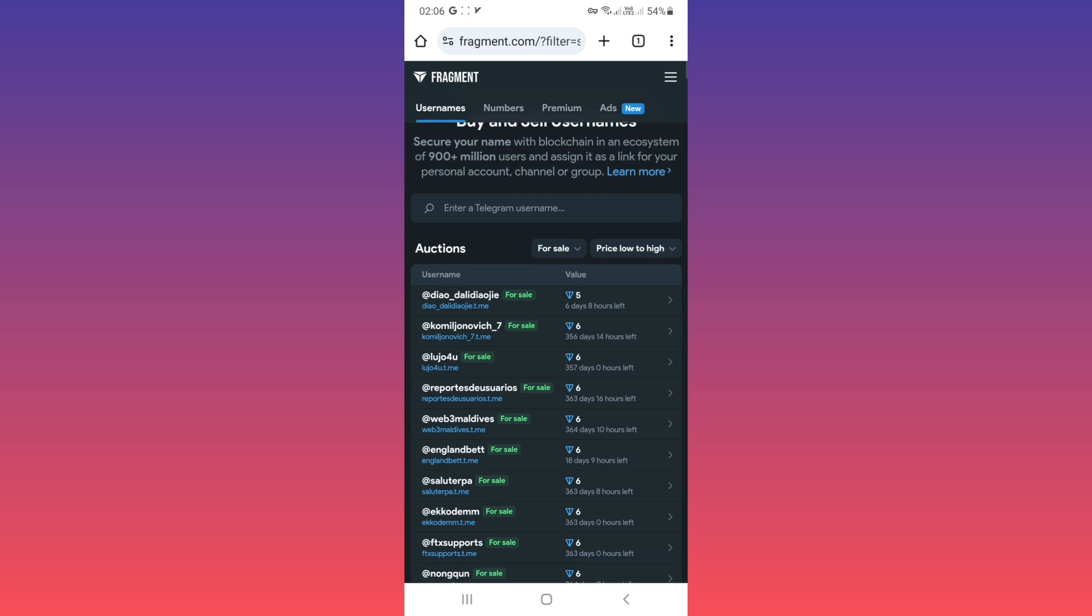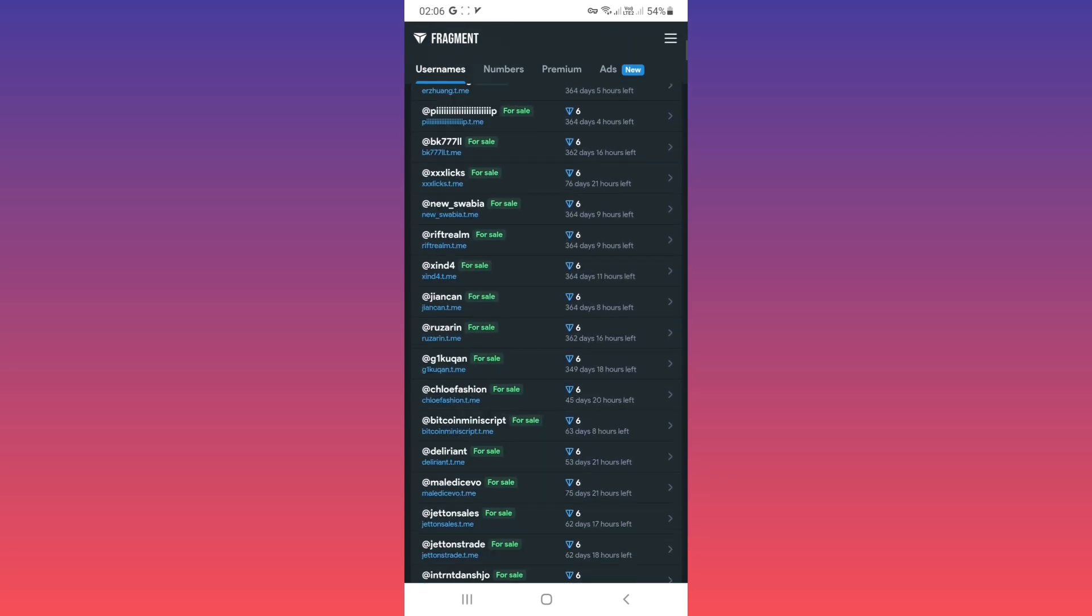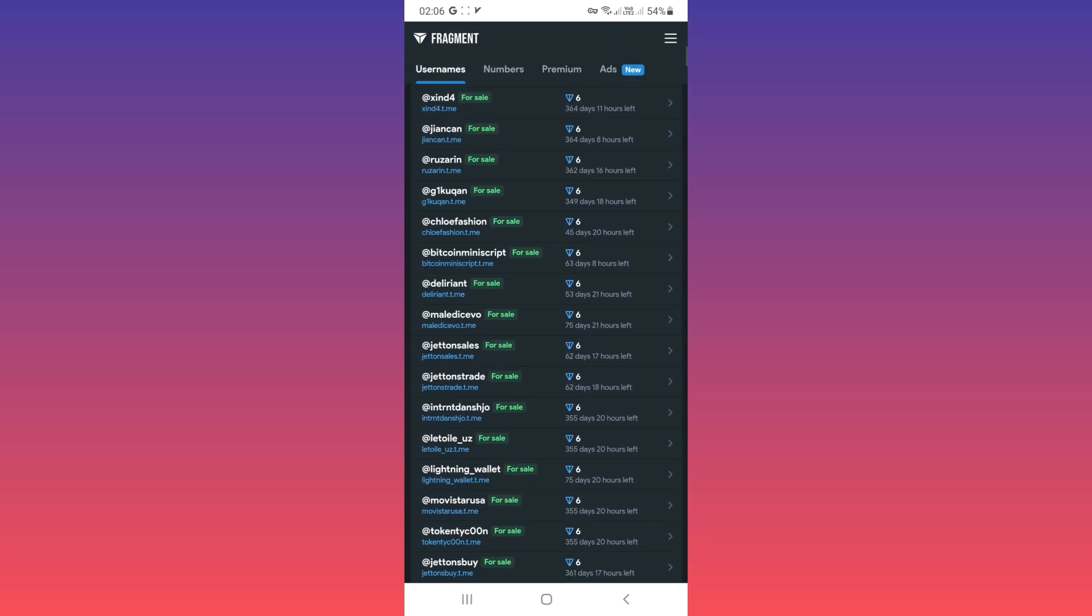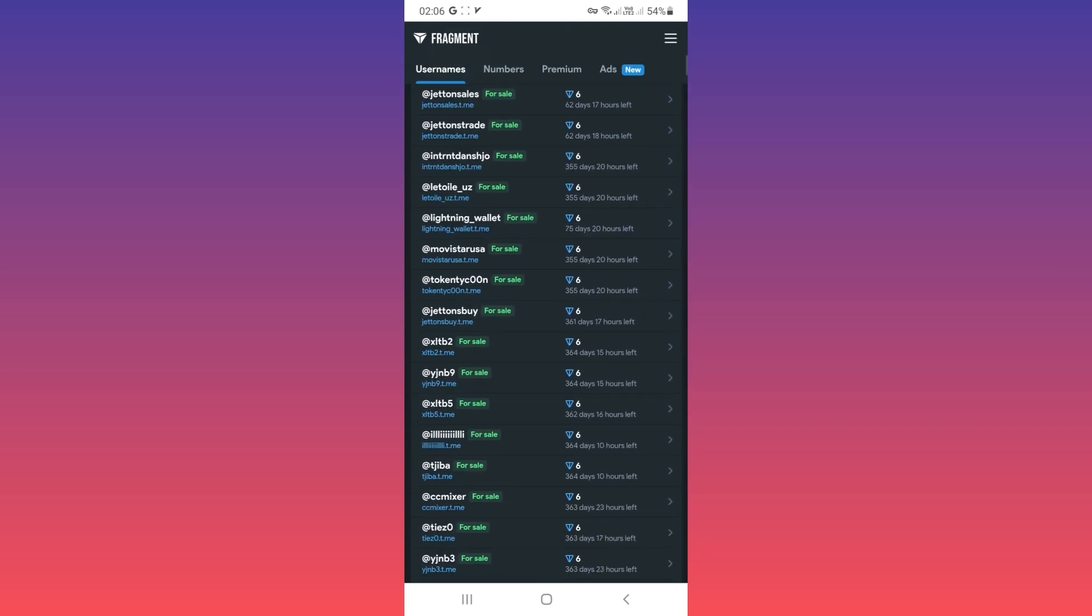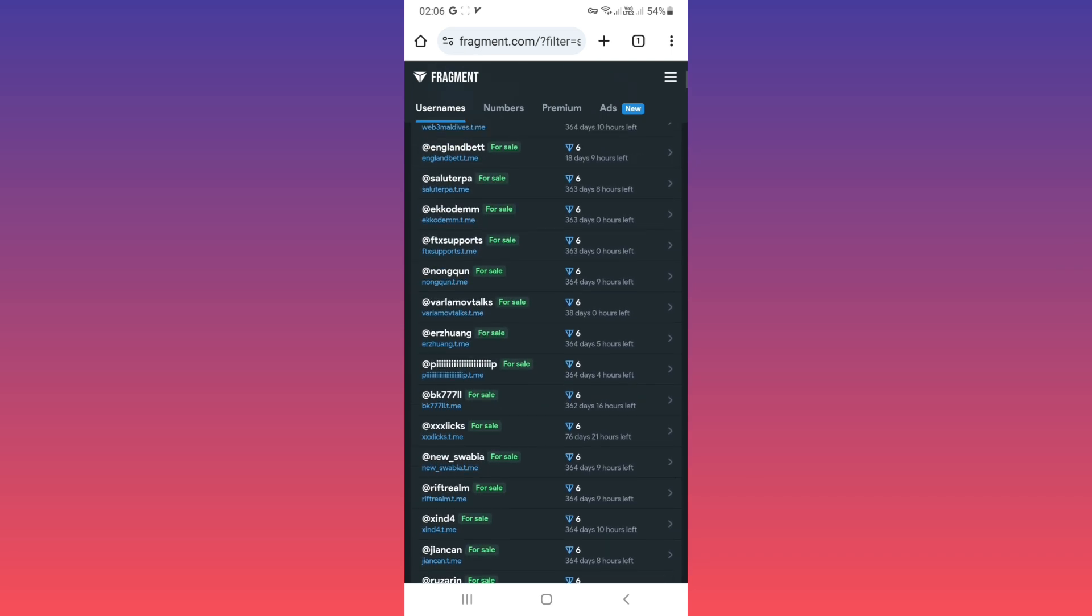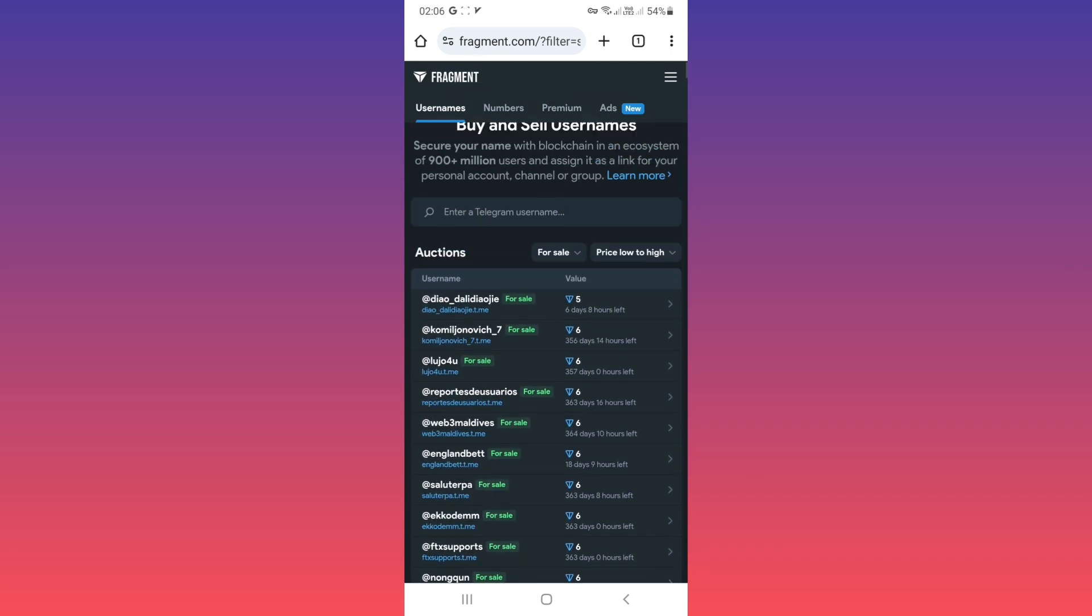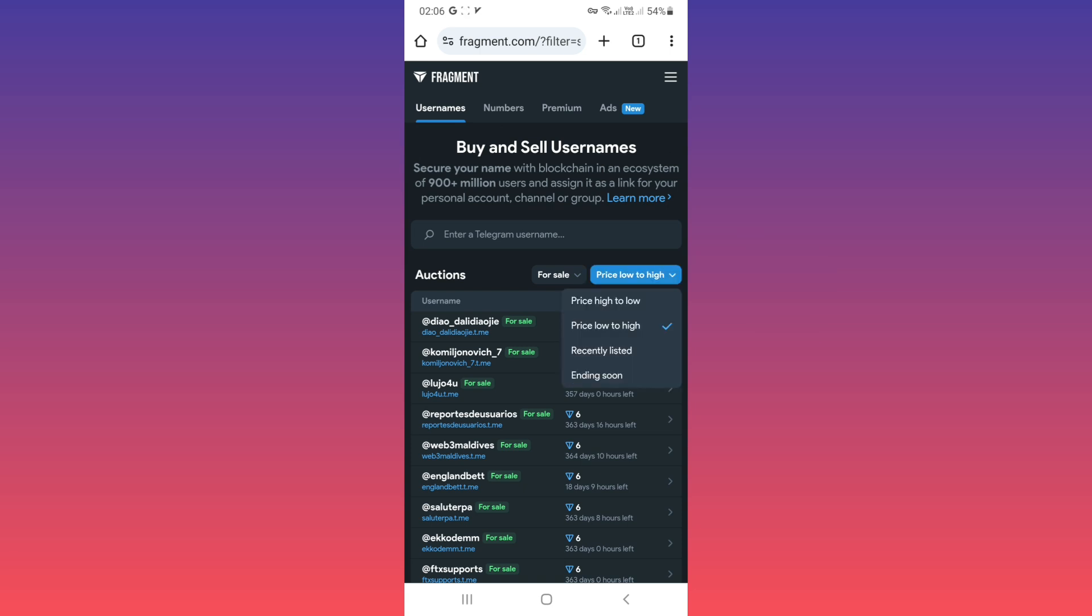And see those usernames on sale. And if you tap on each of them, you can buy with tone. Also you can use this filter. If you tap on it, sort by price high to low, price low to high, recently listed, and ending soon.